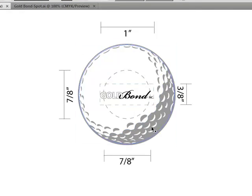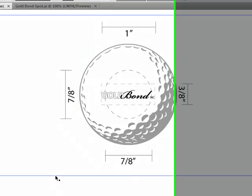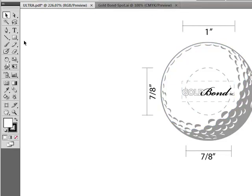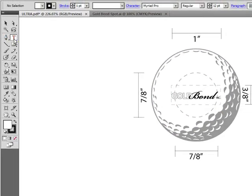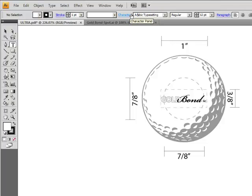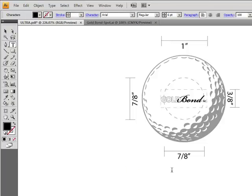Now the minimum point size we can print on golf balls for text is six points. To ensure that all this text is at least six points I need to go ahead and make an e-scale. Now to do that, select the text tool, then select a standard block font. Arial is probably the best to use. Make it six points, and just begin to make your own e-scale.